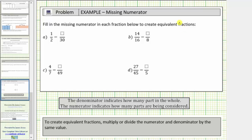Looking at a, we're given the fraction one-half and we're asked to determine an equivalent fraction with a denominator of thirty. To create equivalent fractions, we multiply or divide the numerator and denominator by the same value.